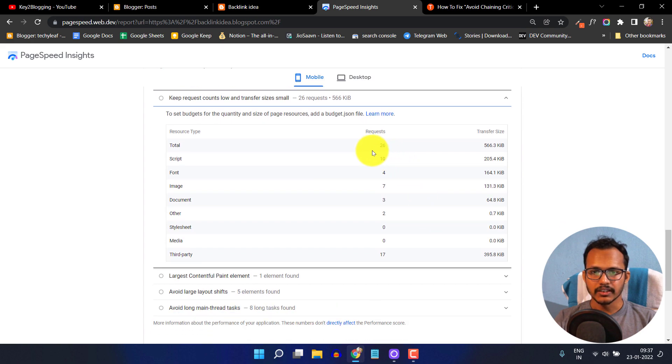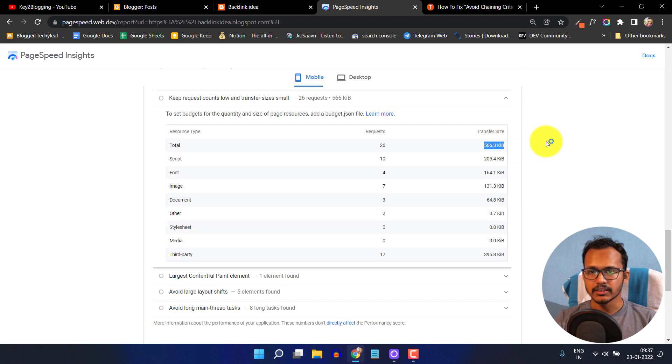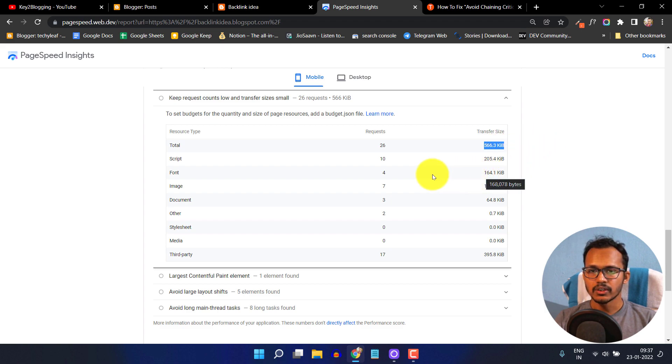Here you can see there are 26 requests total, and four requests are done by font. Out of the total size of 566 KB, the font is taking around 164 KB. So we need to fix this font issue.